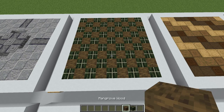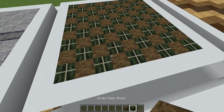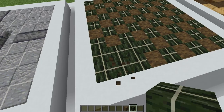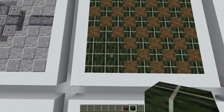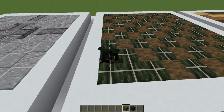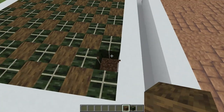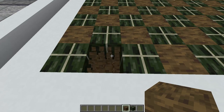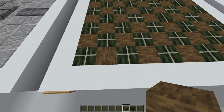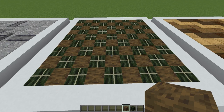Next up we have this kelp tile design which uses mangrove wood alongside the dried kelp block, just alternating between the two. The dried kelp block already has a tile-like texture and placing a group of them together creates an offset tile design, but I like to break it up by mixing in some mangrove wood blocks. I've gone with mangrove wood here because no matter what direction I'm facing when I place it I'll still end up with the bark texture — though you'll want to keep the bark texture consistent throughout the whole floor.